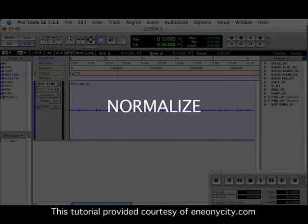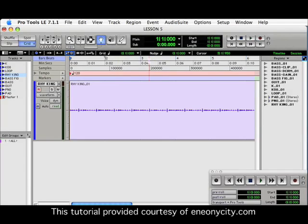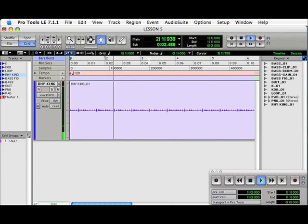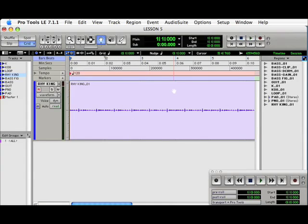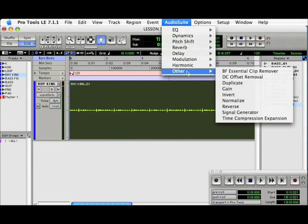The next AudioSuite plugin is Normalize. Here we have a Rhythm King track, which is low in volume. Once again, highlighting the entire track, we'll go to AudioSuite, Normalize.